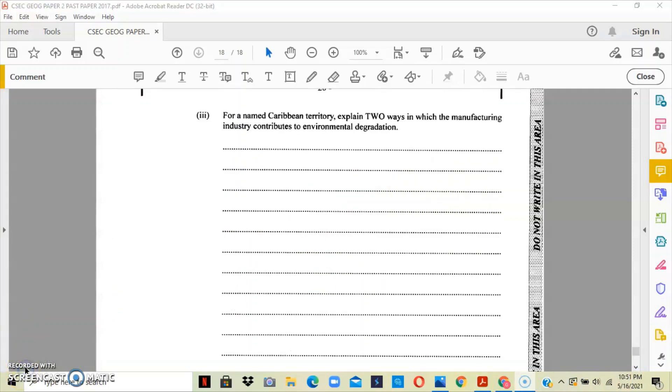Section three asks that for a named Caribbean territory, explain two ways in which the manufacturing industry contributes to environmental degradation. Now remember to state the name of your Caribbean territory because you actually get marks for stating the name.